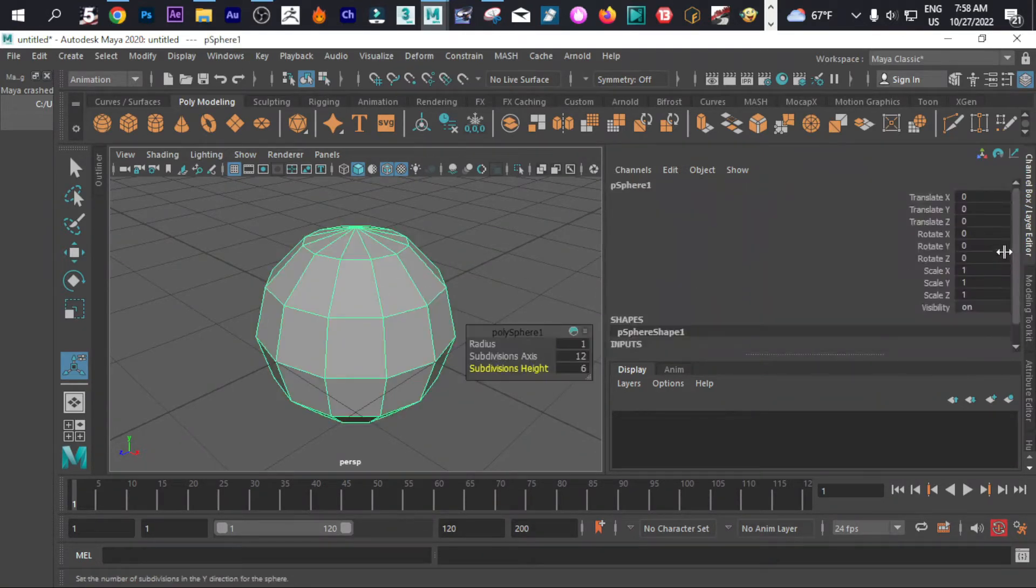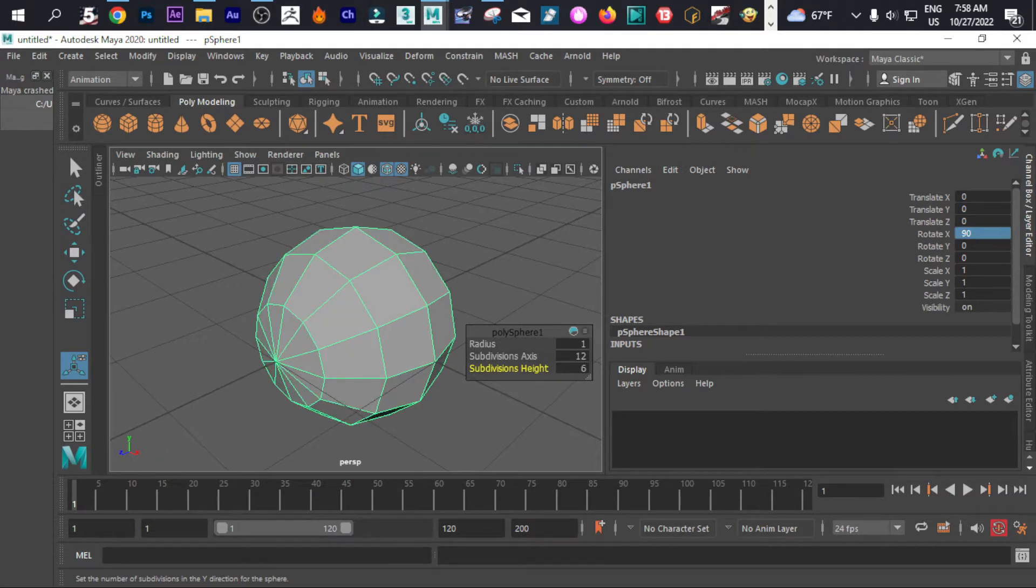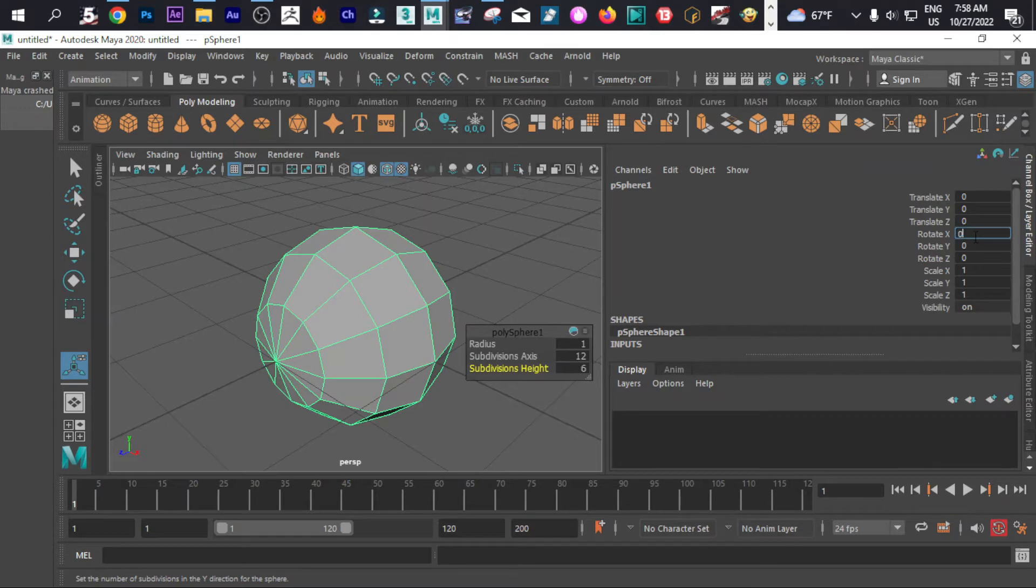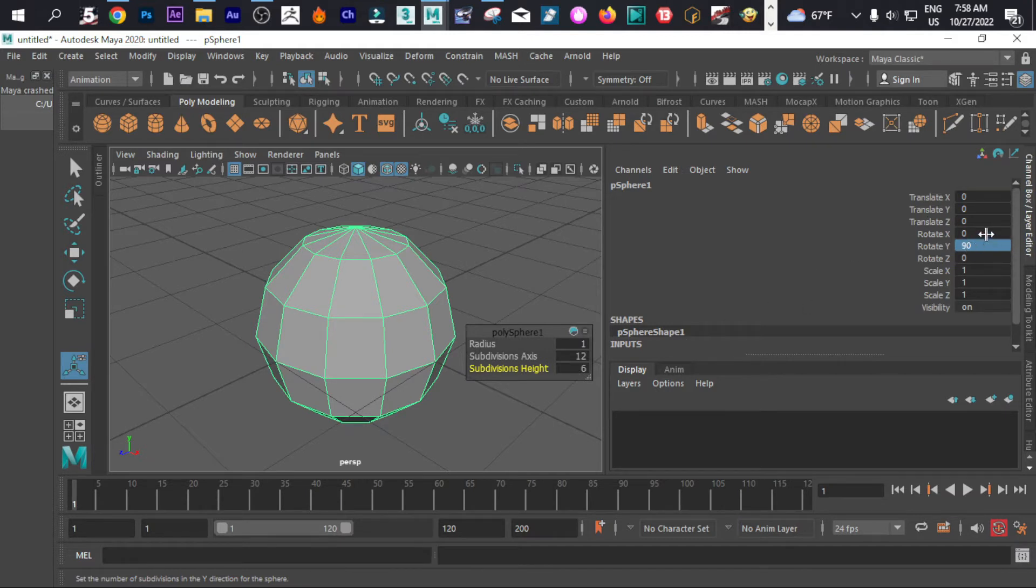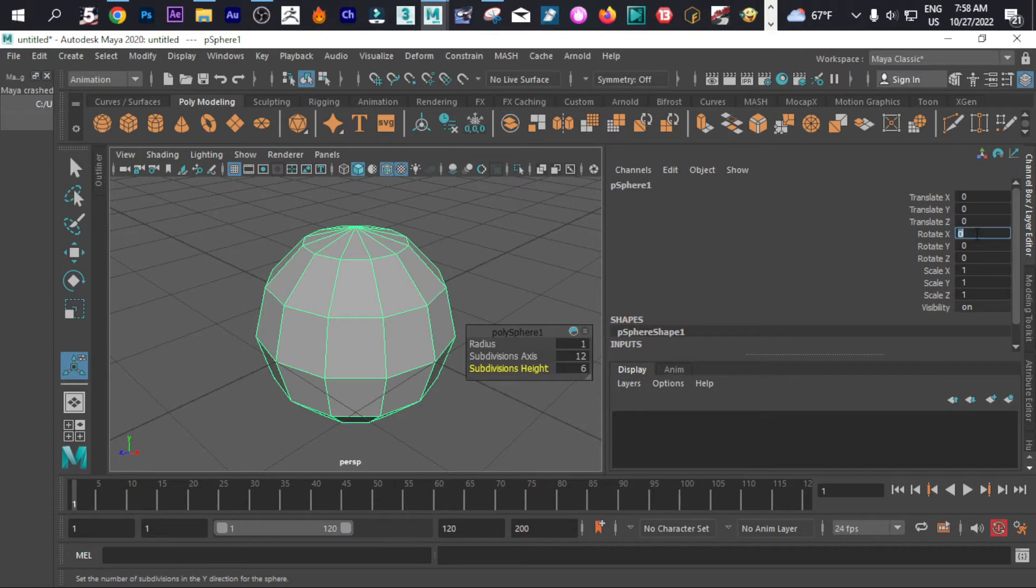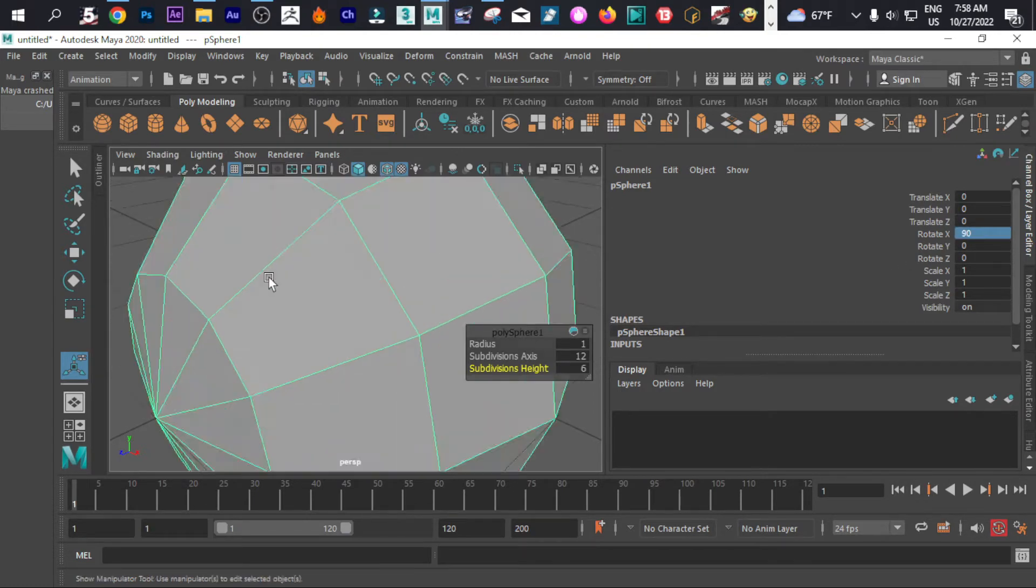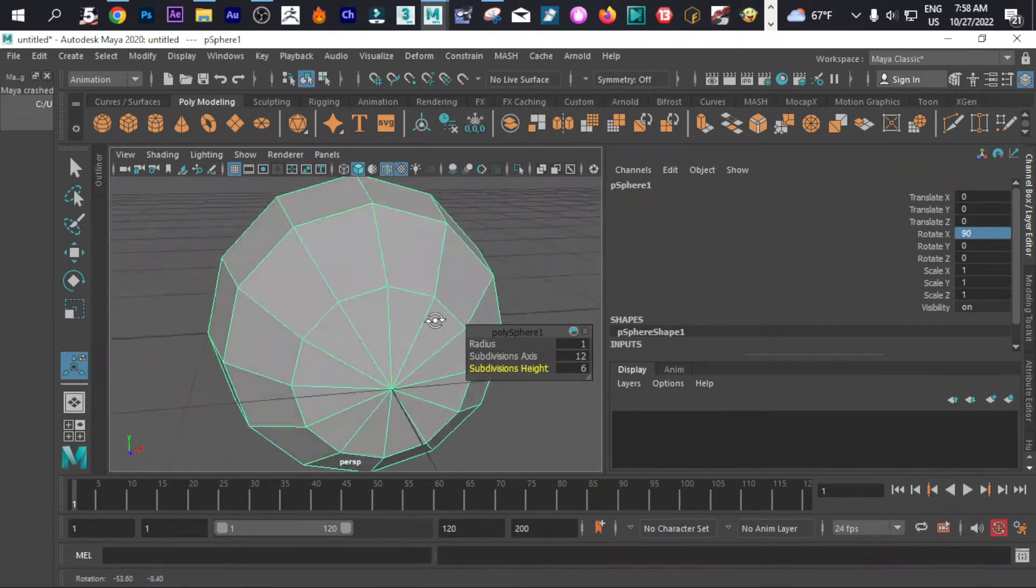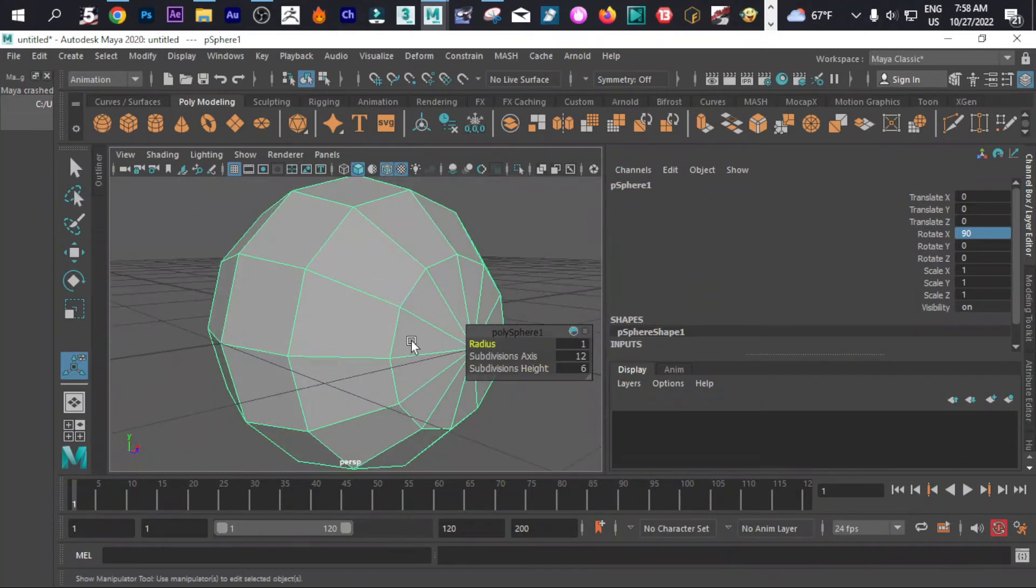Now we can simply rotate it to maybe 90. Let me do that. Okay, let's put it to 90. Okay, maybe zero, then to 90. No problem. Okay, let's do that. So this is what we have.